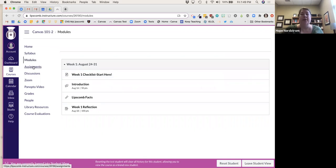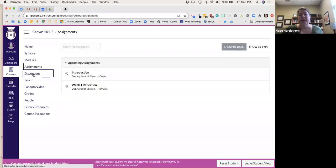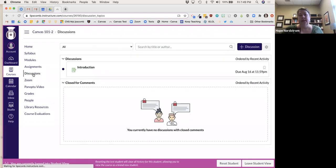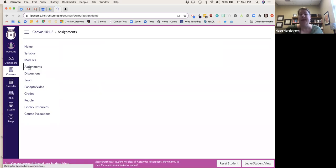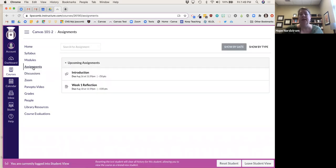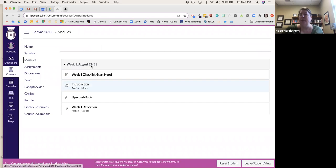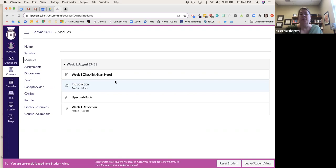Students can see the modules and assignments — here's the discussion I created. You can create discussions in Discussions, or create assignments in Assignments, but since I like to put them within my module, I actually like creating them from within modules rather than from one of these other places.